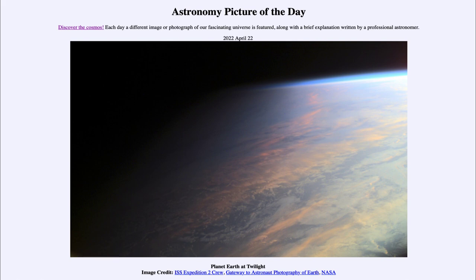Our sun is the only object that emits its own light. Everything else that we see, including our Earth, shines by reflected light.